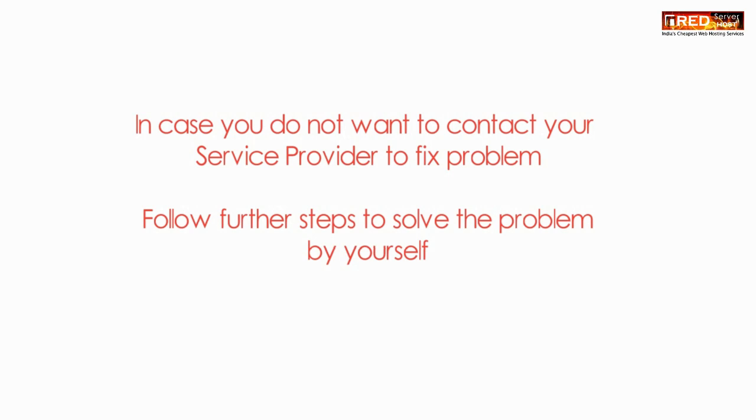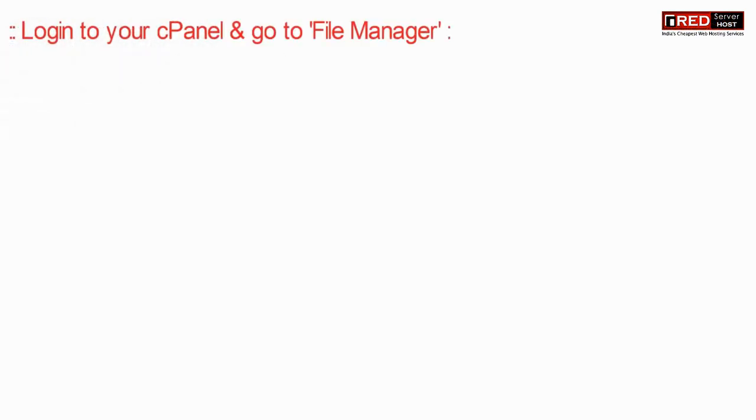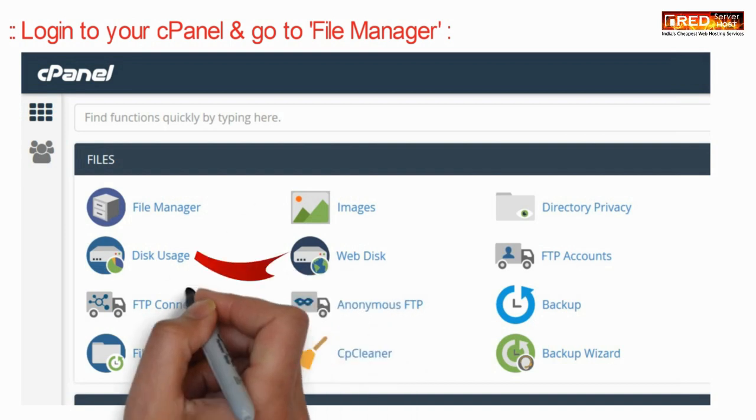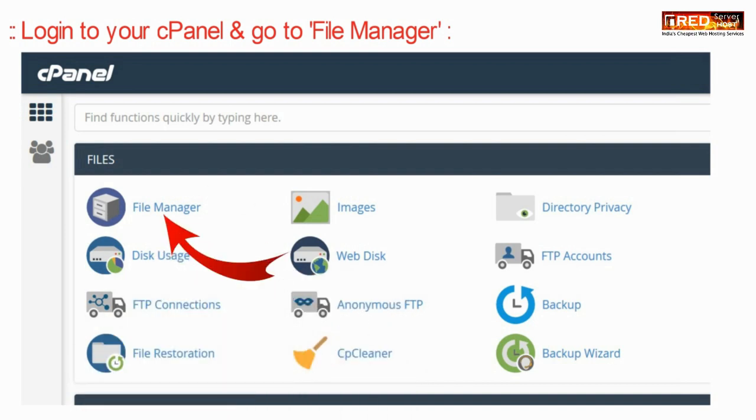In that case, login to your cPanel and then go to file manager section.